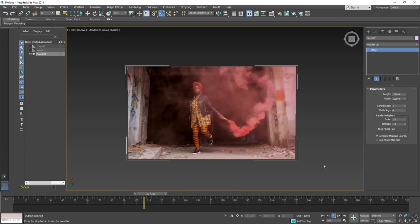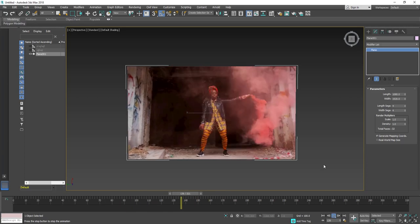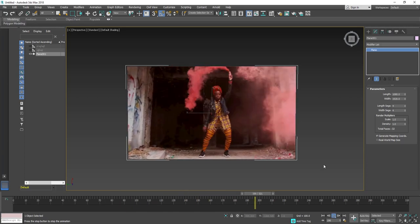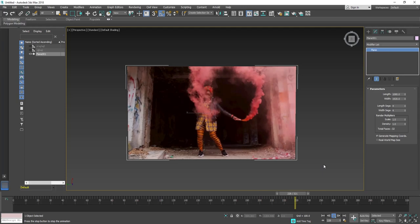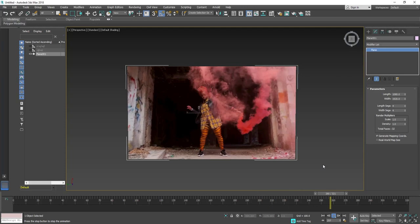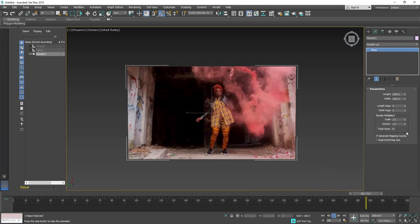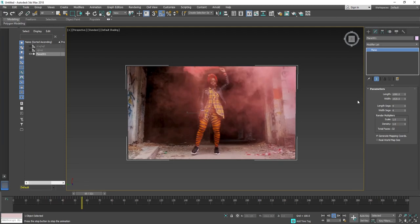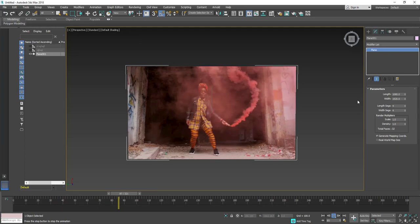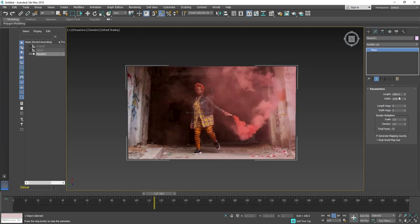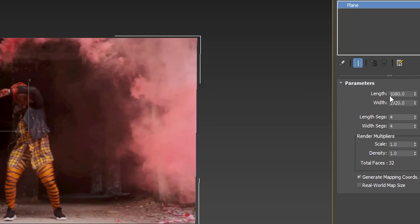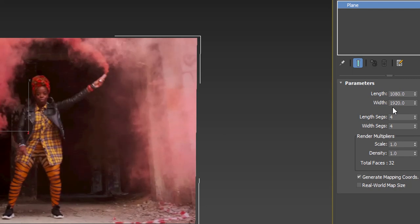So it's not compulsory that your video resolution and your object resolution should be the same. You can change it to any size, and it will play on every size of your object.